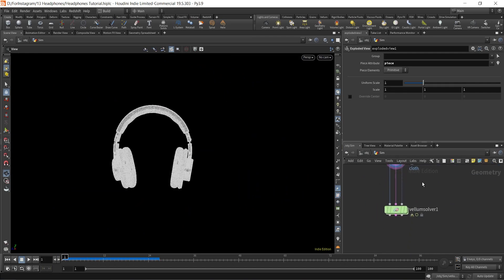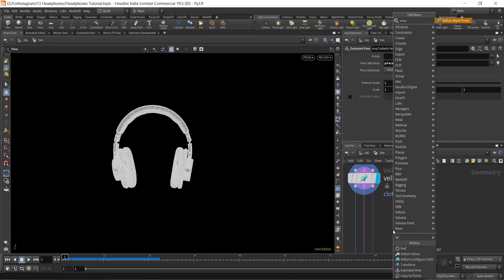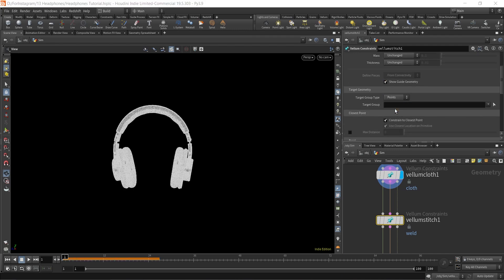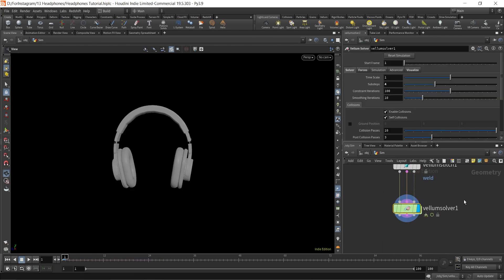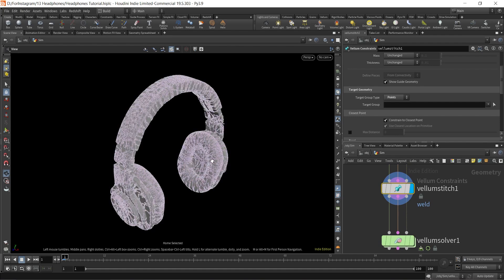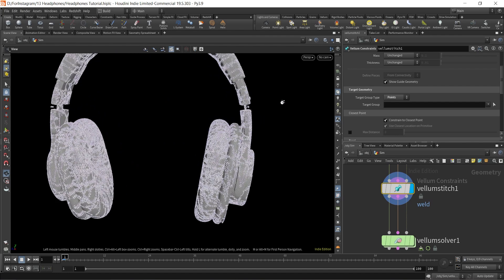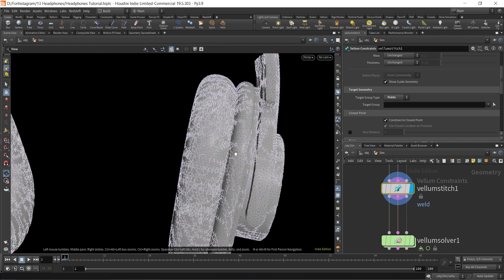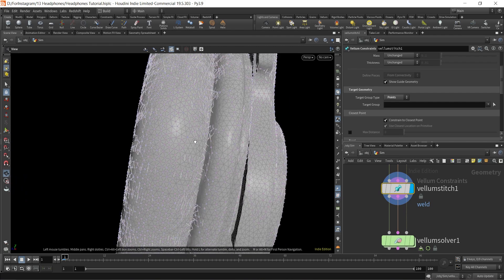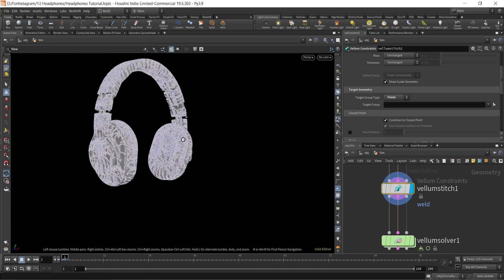What we need to do now is connect them back — weld them or stitch them back together so we can use them in our vellum solver. To do that, we're going to use a constraint called vellum weld constraint. I'll connect it after the vellum cloth constraint and change it to points. Now you can see all the separate pieces are connected and welded back together.